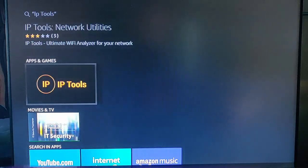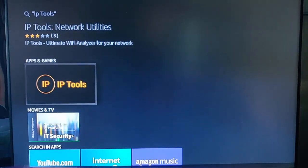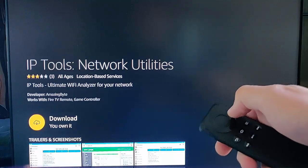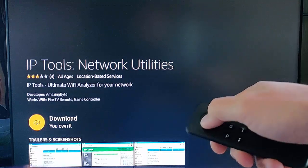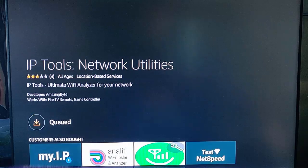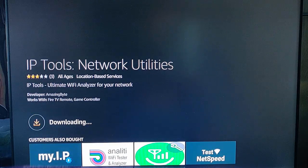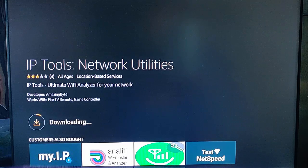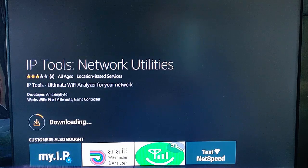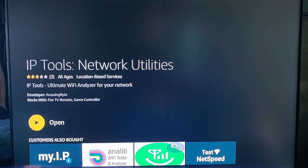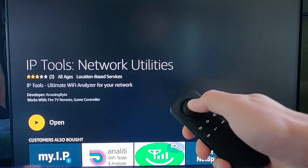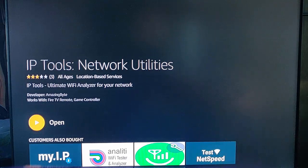Press the middle button and then press the middle button again to download. This may take some time, so I'll pause the video and come back once it's downloaded and installed. Once it's installed, just press the middle button on the remote to open.